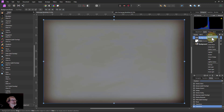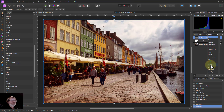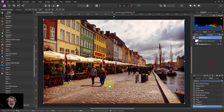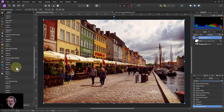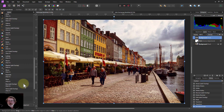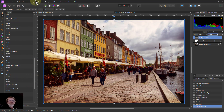Then just change the blend mode to Overlay, and there you go — it's applied around the edge because the gray effectively becomes transparent. There's a whole bunch of them to play with. I hope that was interesting, and thank you very much for watching.